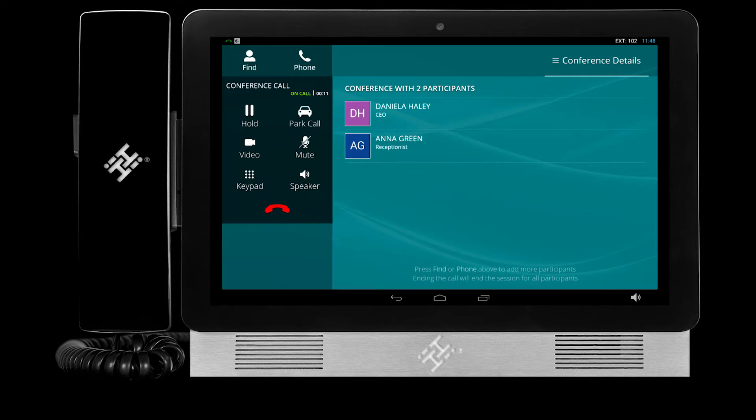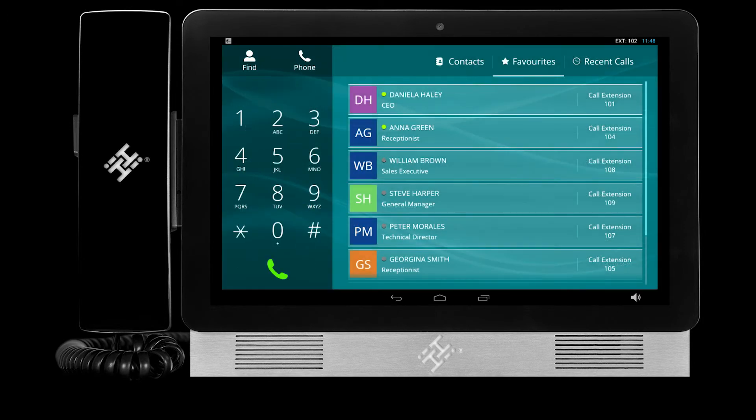As the host of the conference call, once you hang up, the session will be terminated for all contacts involved.